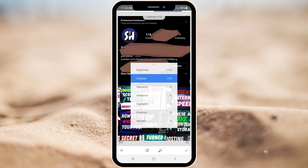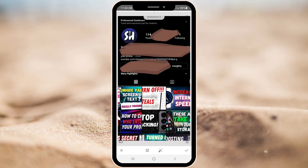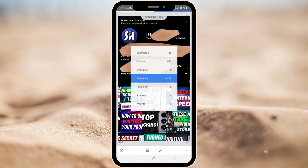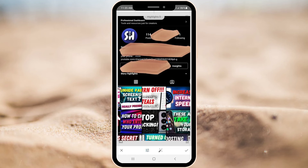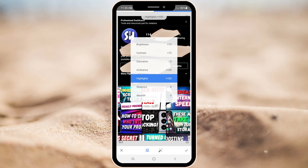Next is going to be Ambience. Ambience you have to increase a little bit — maybe even to 100, that's going to be great. Next is Highlights. Highlights I would also change to the Maximum.